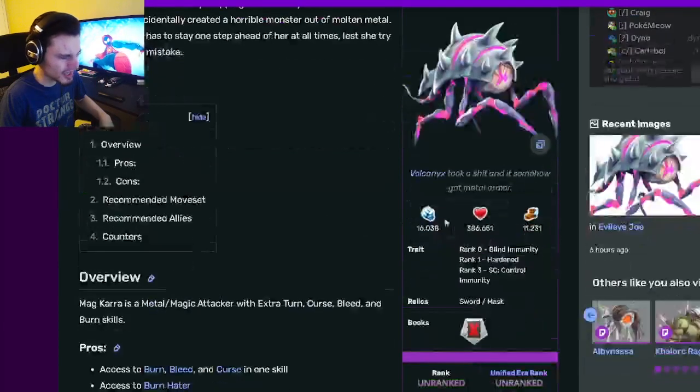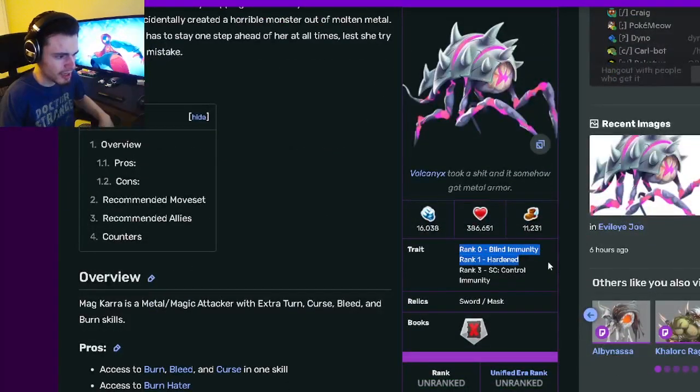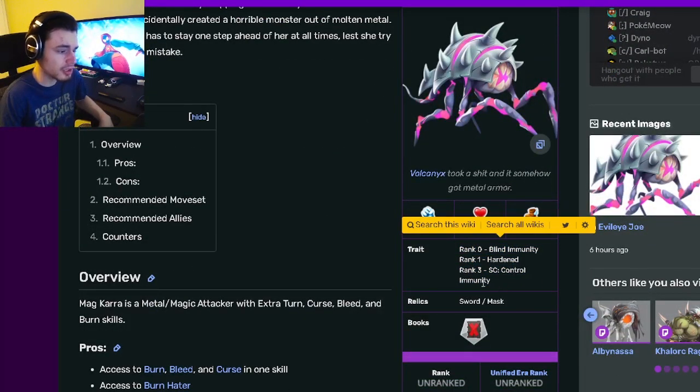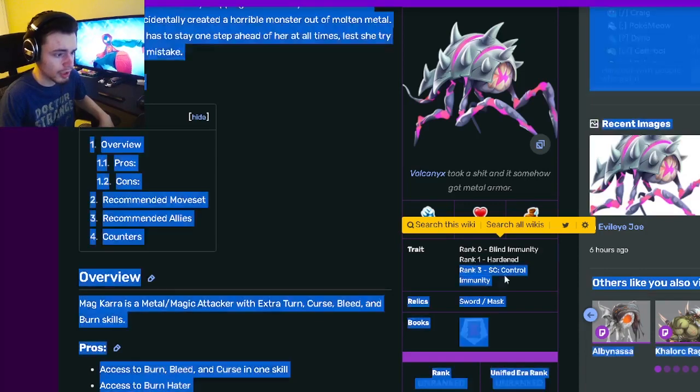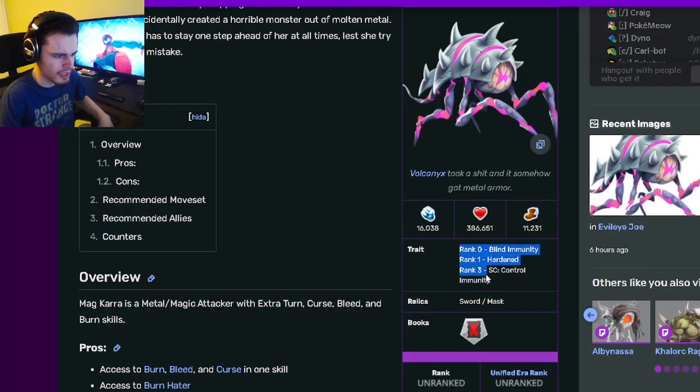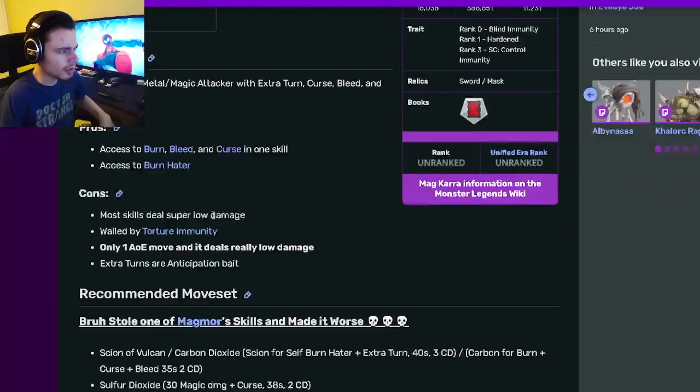Alright, so Magkarr is an attacker, and its traits are Blind Immunity, Hardened, and Control Immunity, which are actually pretty good. Rank 3 is definitely the best one, so if you can get to Rank 3, definitely do it, because Rank 0 Blind Immunity is very bad.